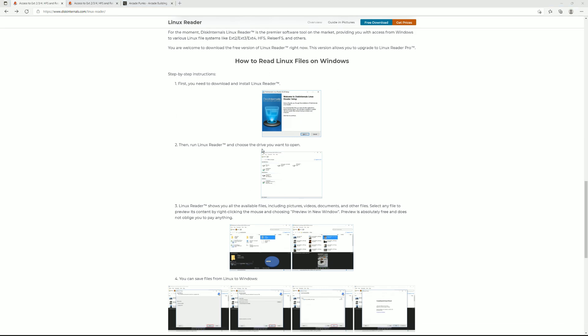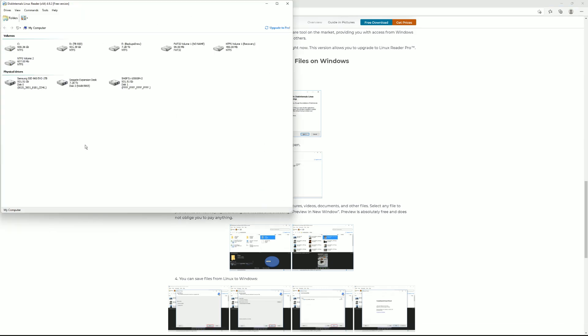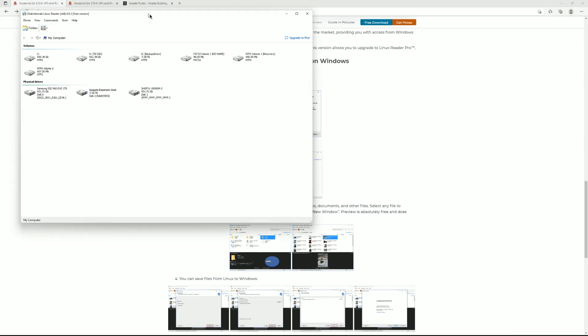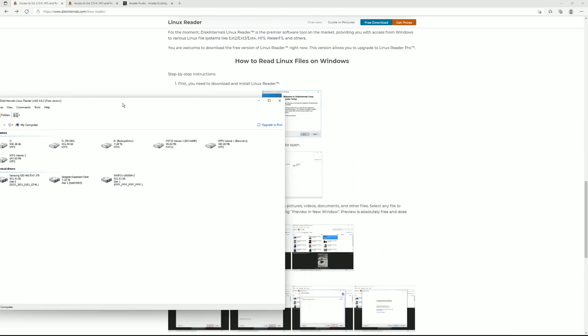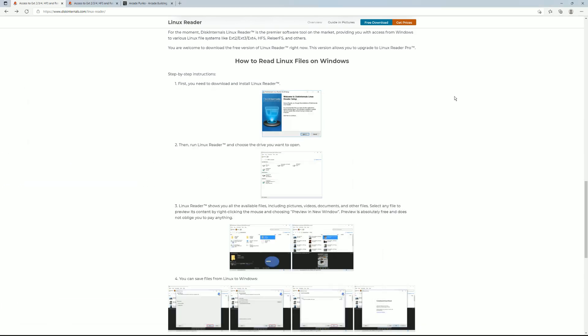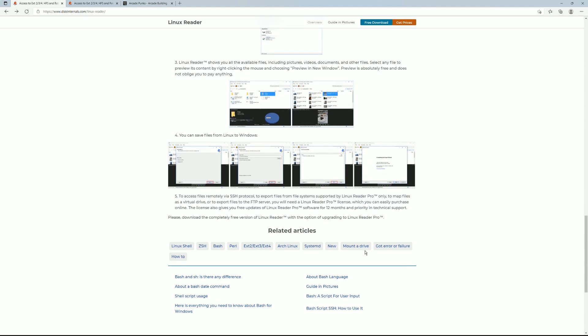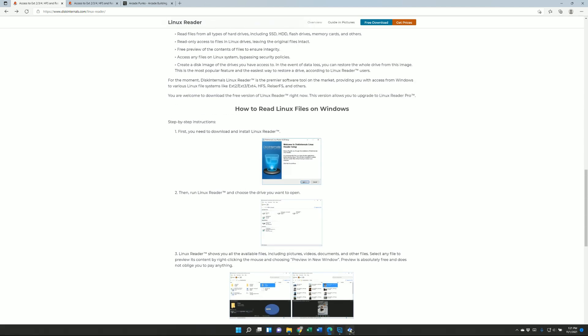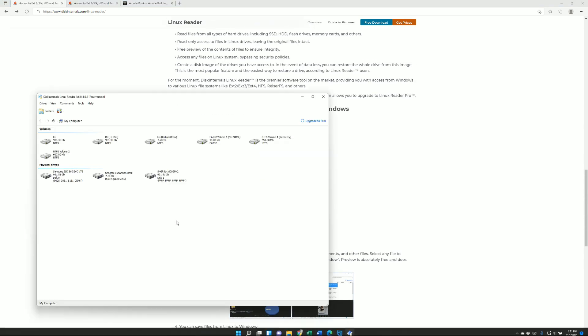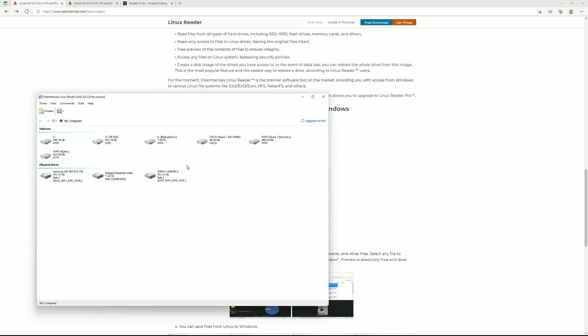After you install it go ahead and open it and it should look something like this. Like I said if at any point in the tutorial you are lost this is how you install it. It's fairly simple. Once you've installed it you go ahead and open it up and there's a couple things you can do here.